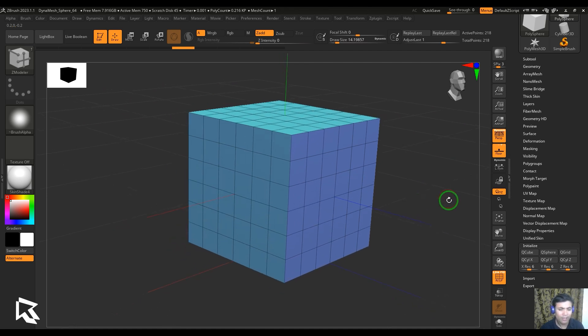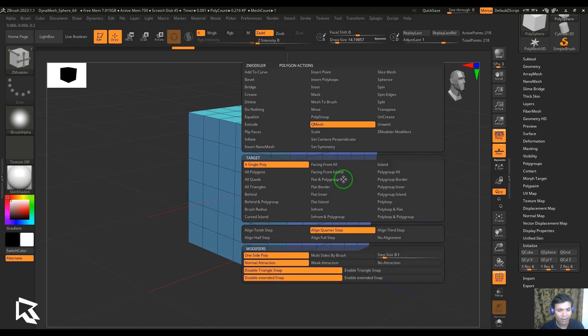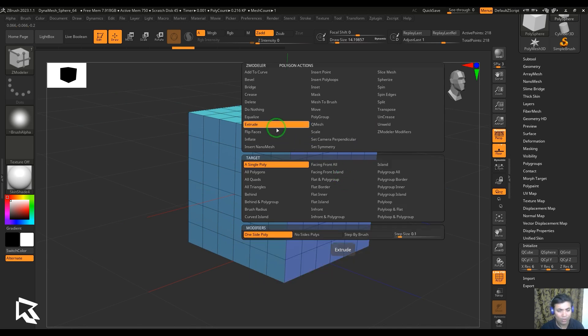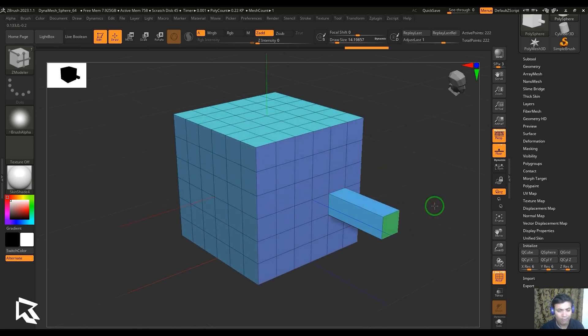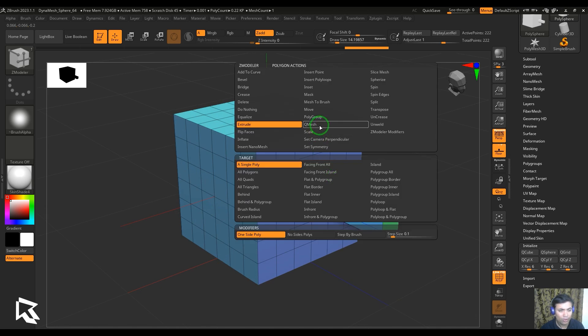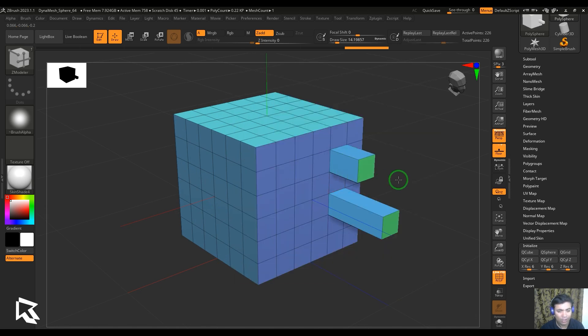Before getting into that, we have a quick review of this tool called Extrude. We have this Extrude tool which is going to extrude our faces. We also have Q-Mesh here which does the same thing.